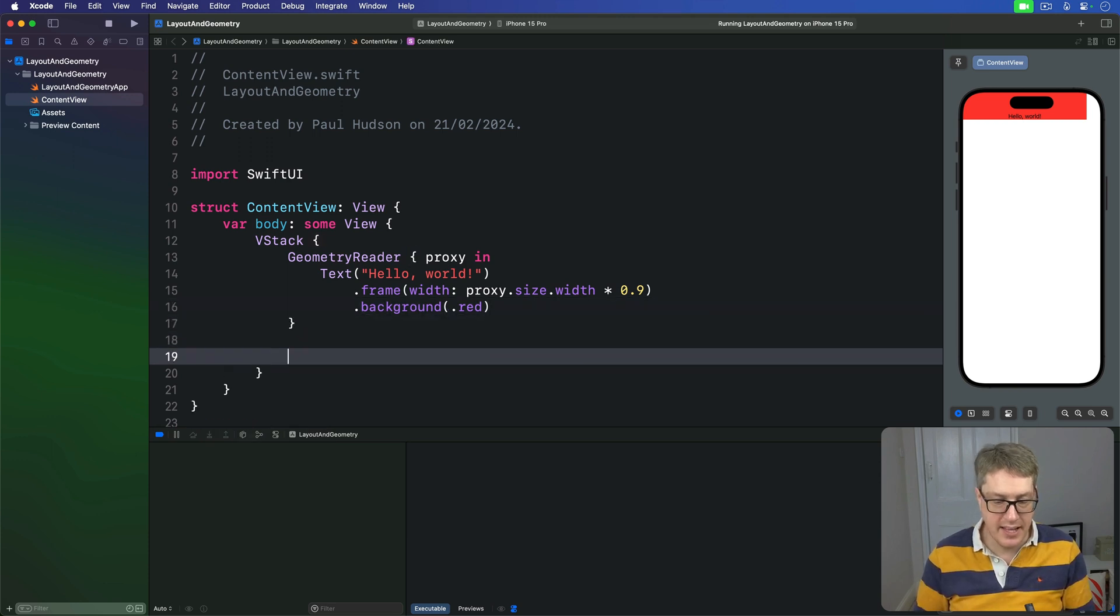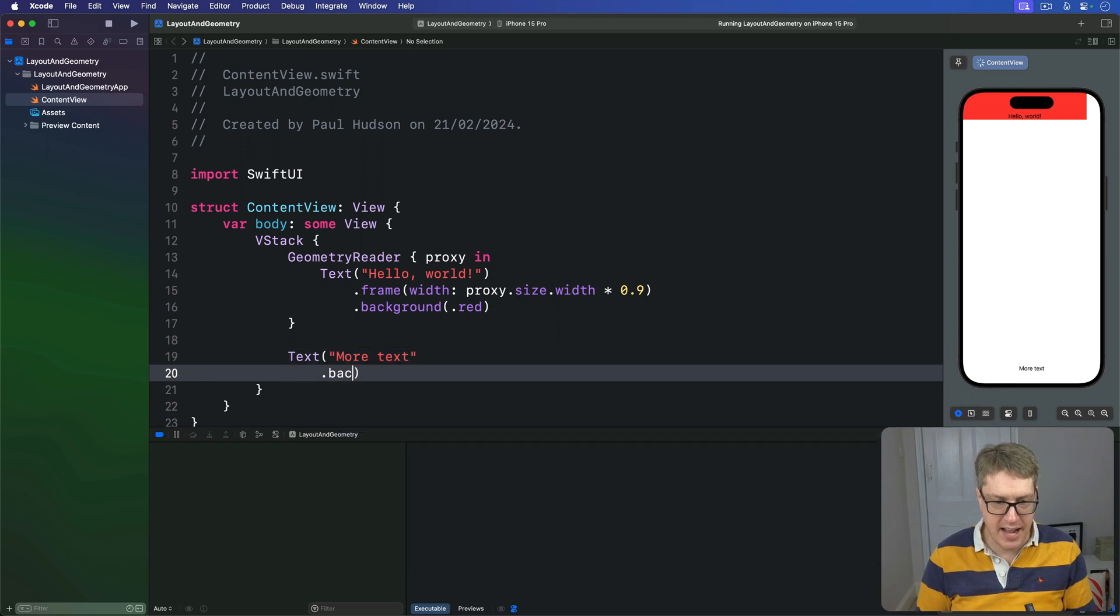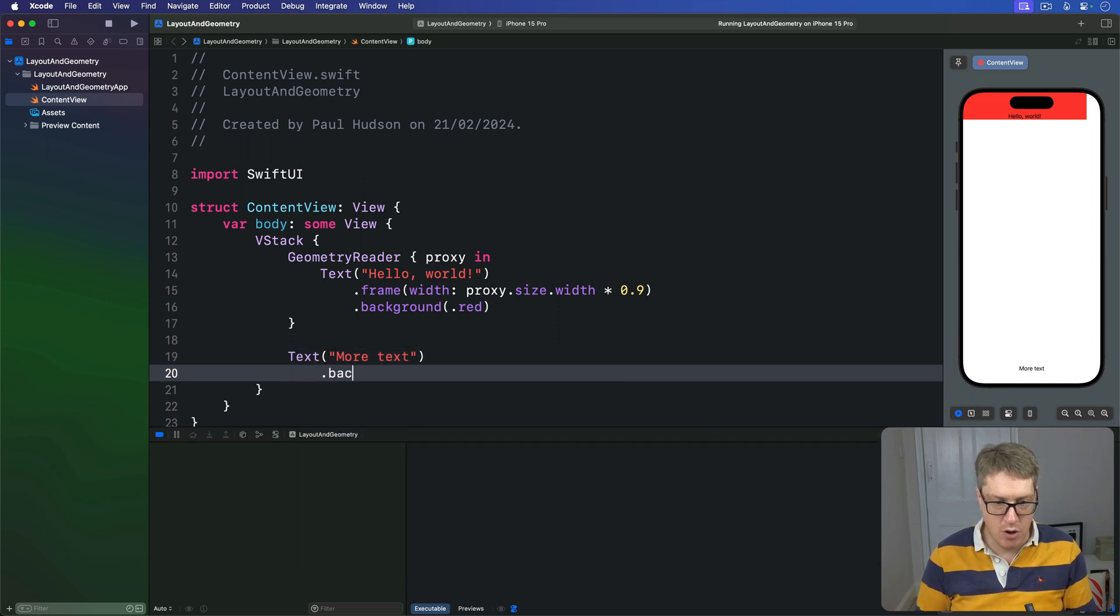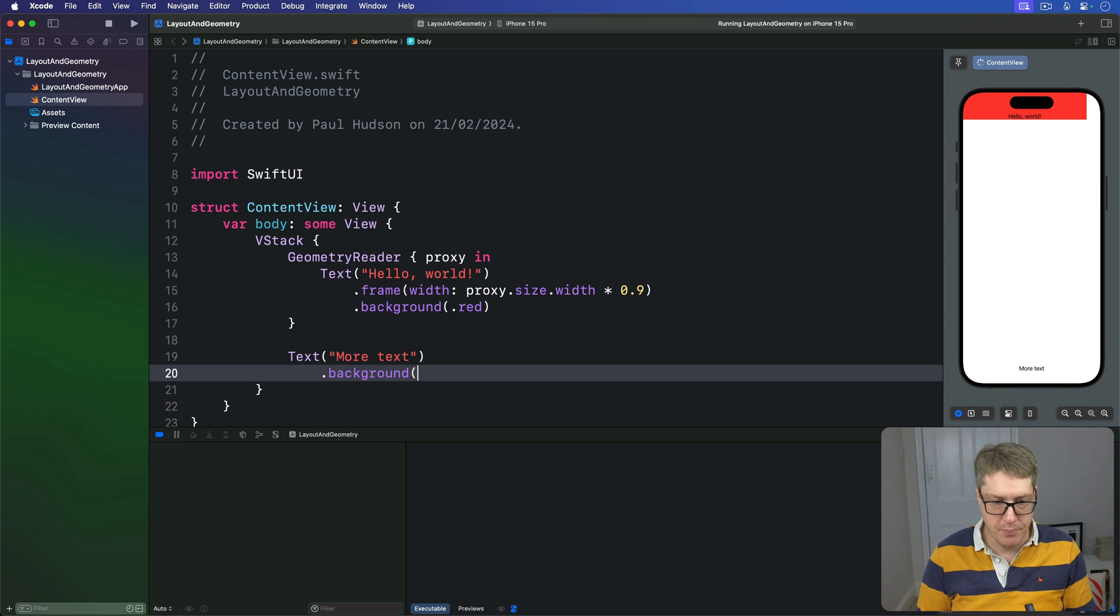So down here, text, more text, with the background of blue.